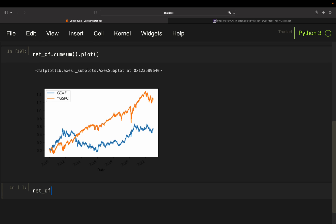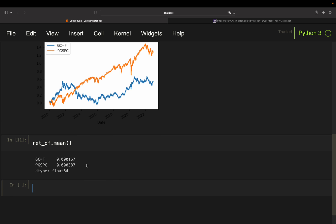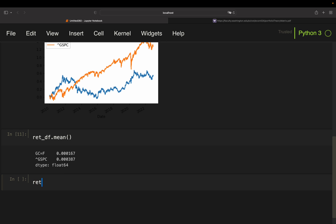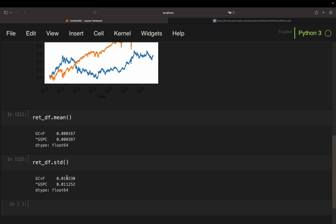Now we also want to look at the mean returns — the average return of both assets — using the mean function from pandas or NumPy. You can see that gold has a distinctly lower mean return than the S&P 500; the S&P 500 return is roughly twice that of gold. We also want to see the risk, so we look at the standard deviation (volatility). Gold has a lower standard deviation than the S&P 500 — so a lower return, but also lower volatility.